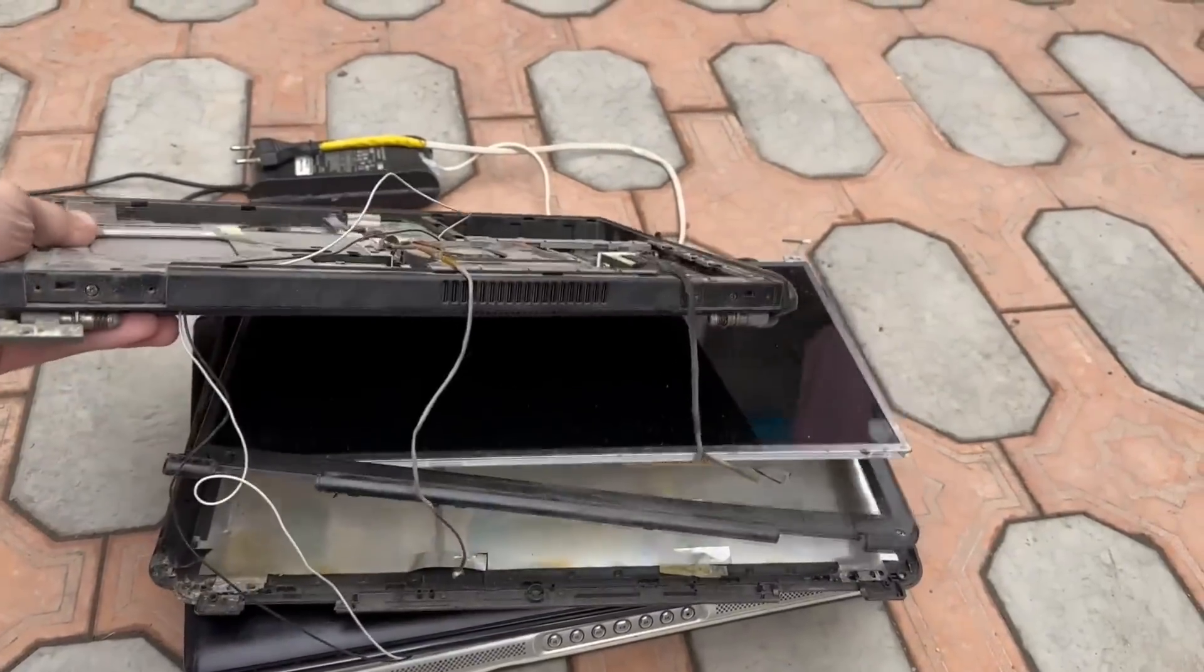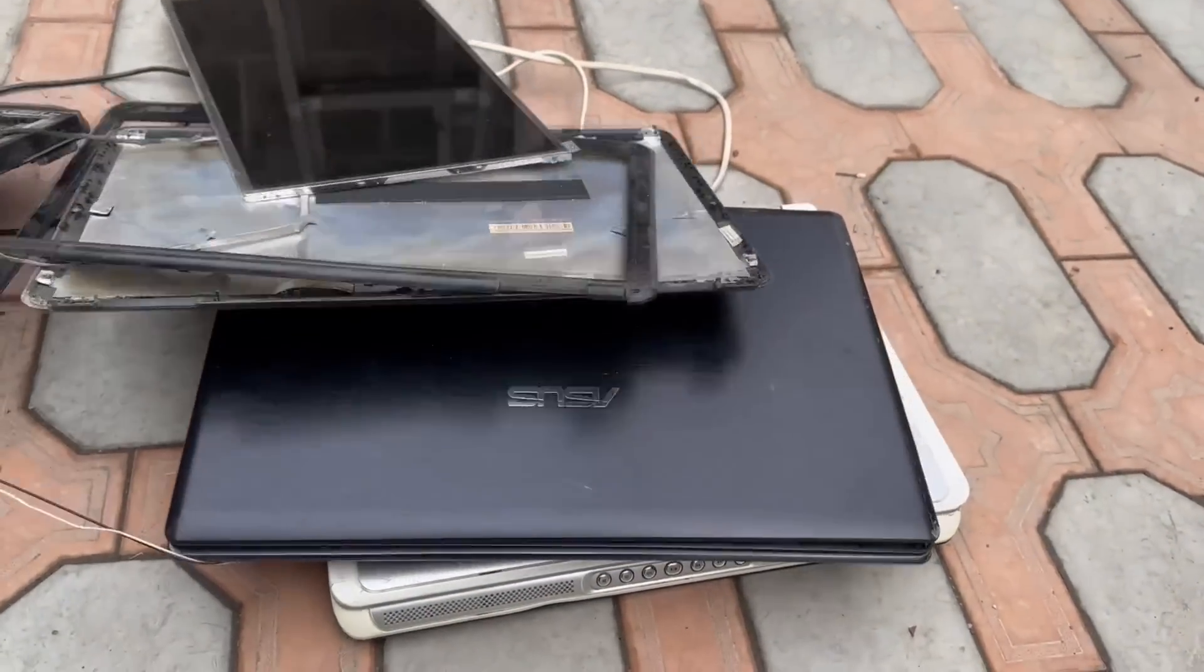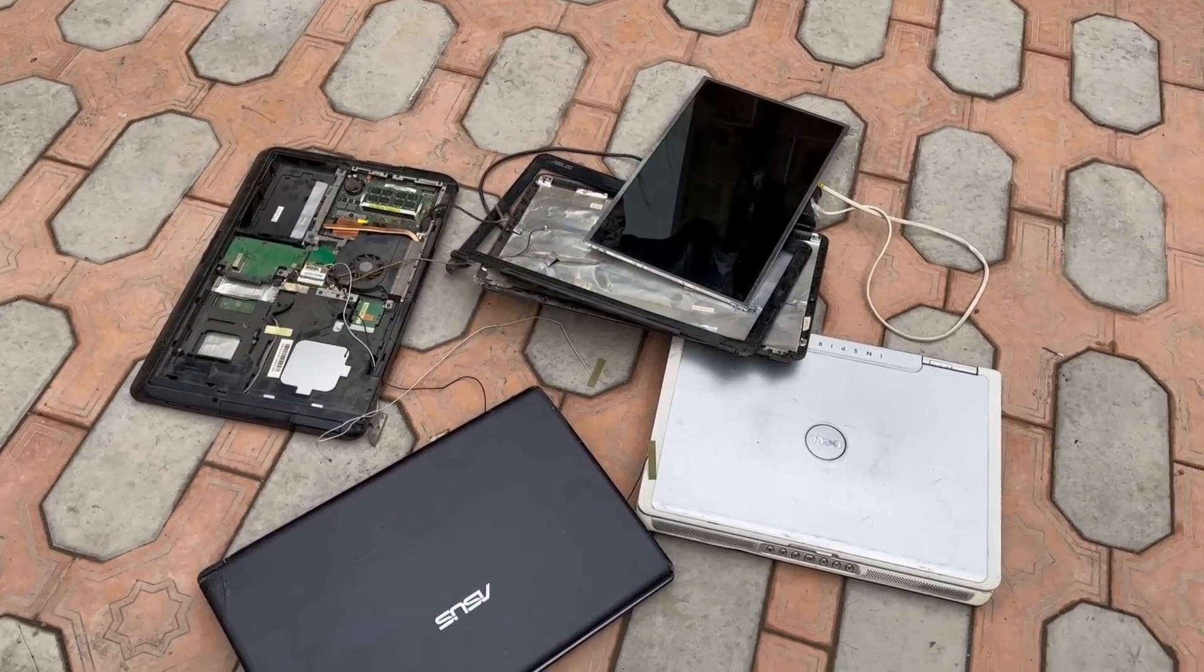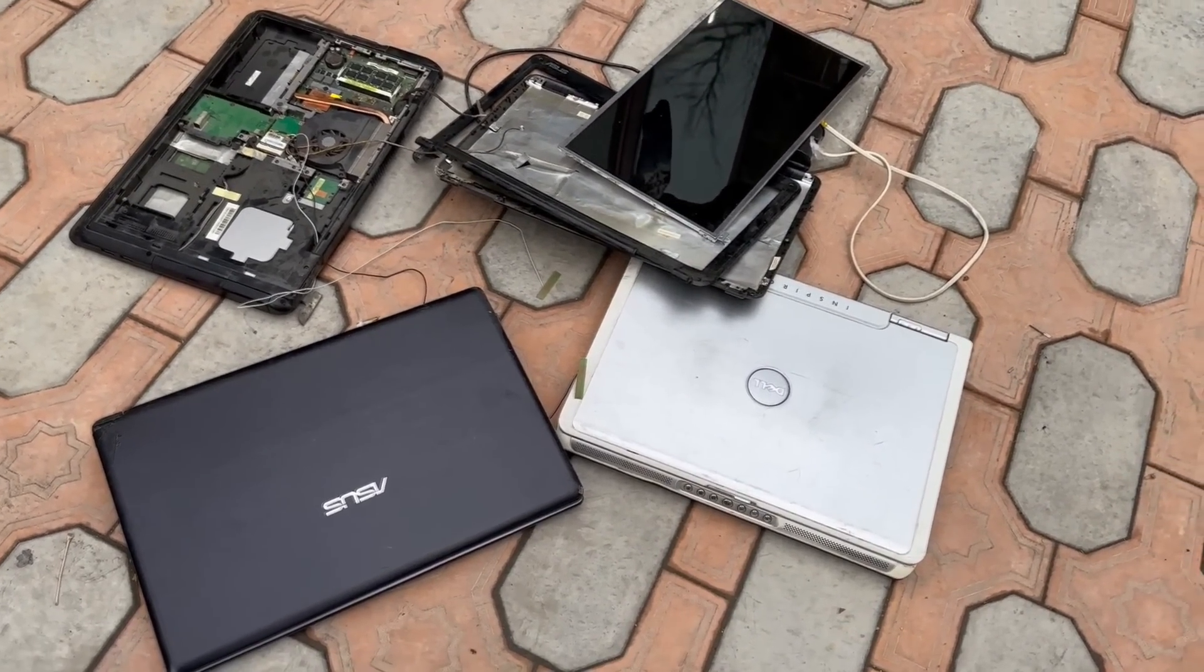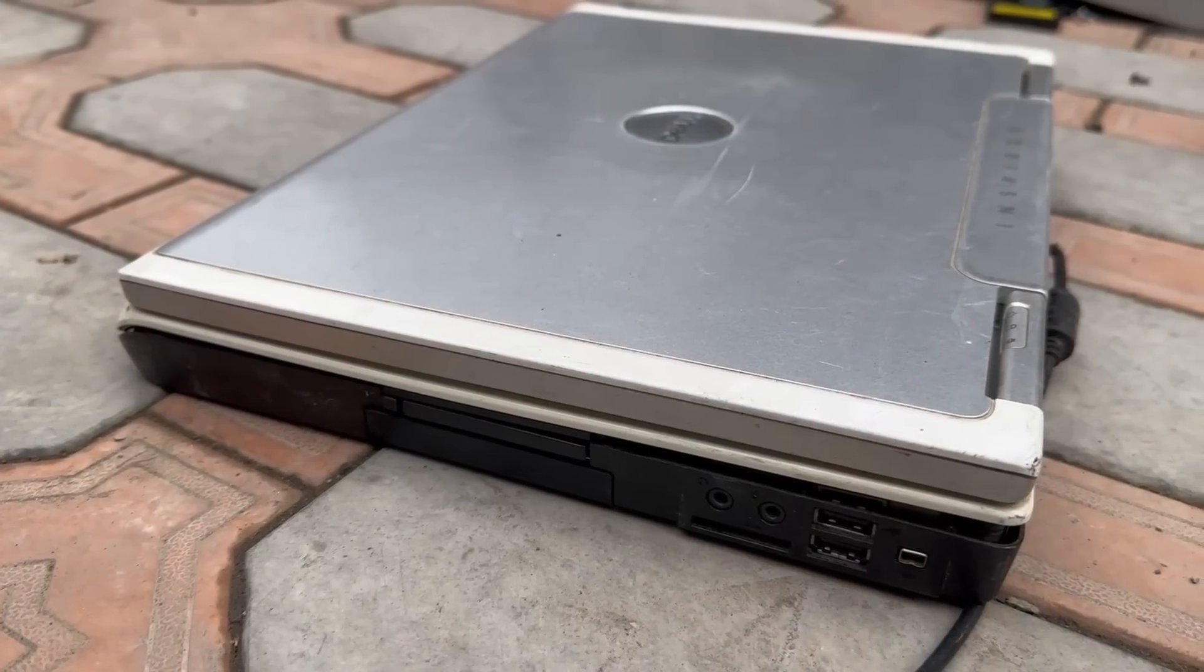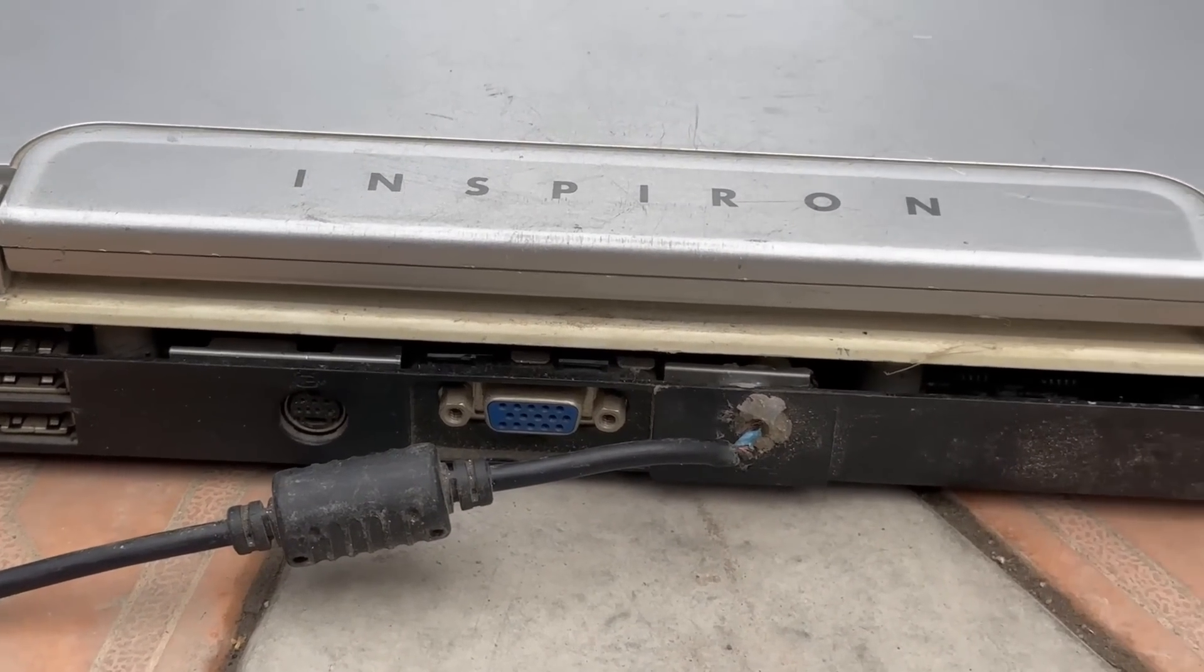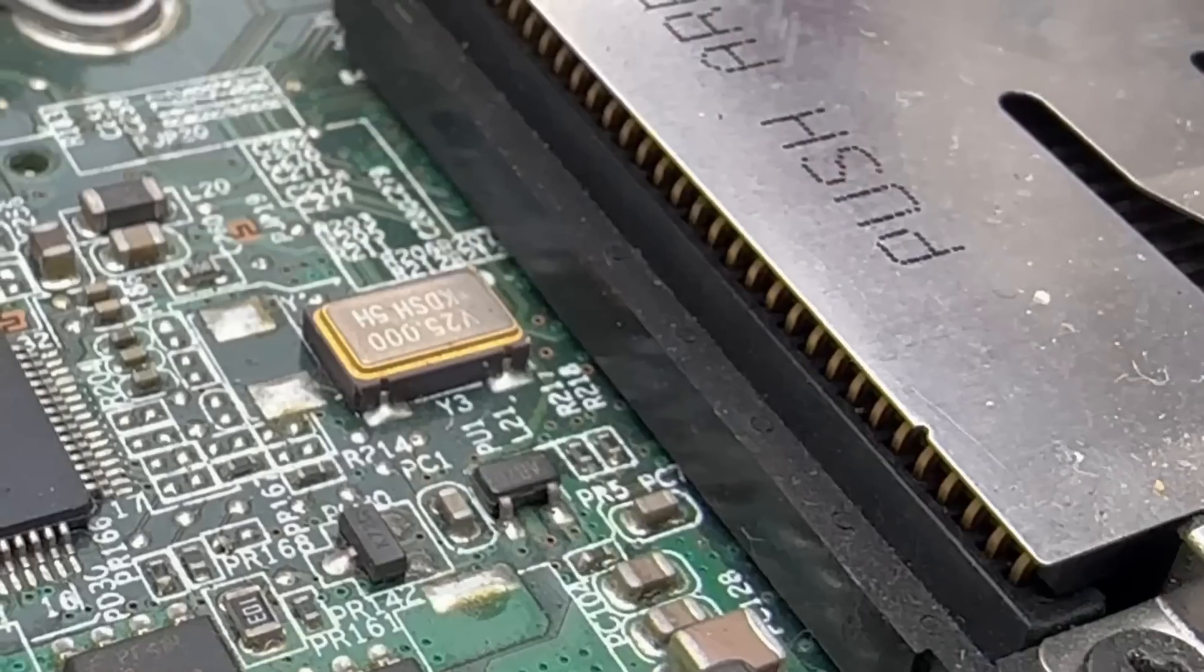The laptops that fell into my hands are different, mostly ancient devices. One is even too old. It is not working, but I still dig into it. A miracle can happen and it will work.